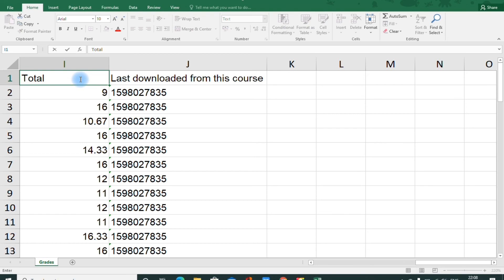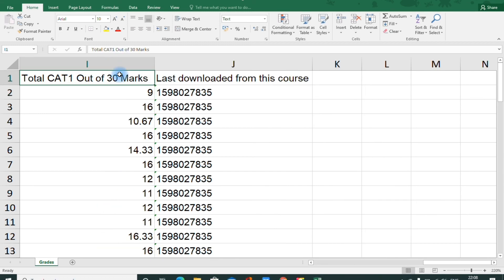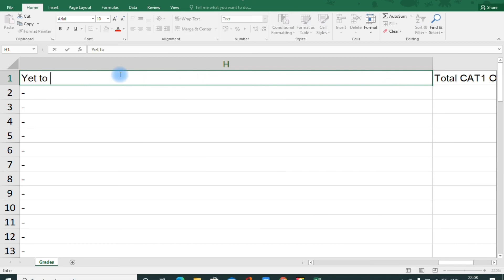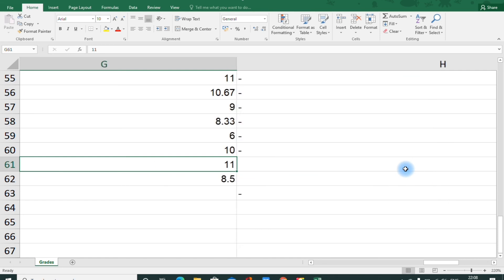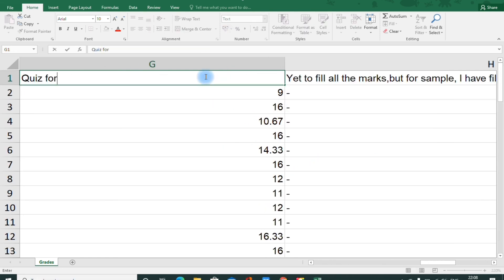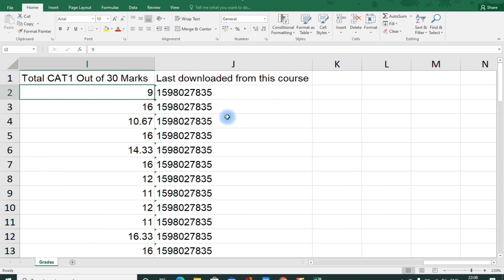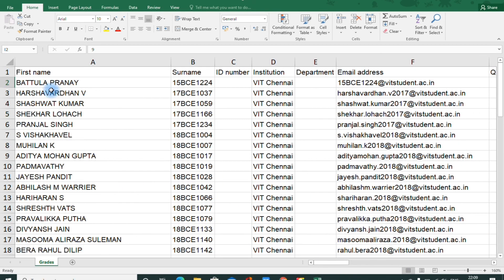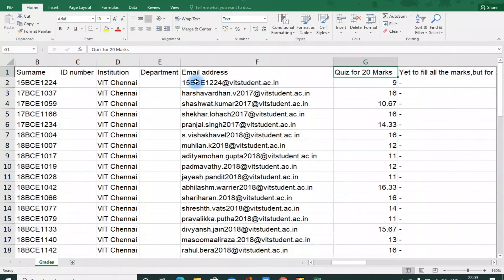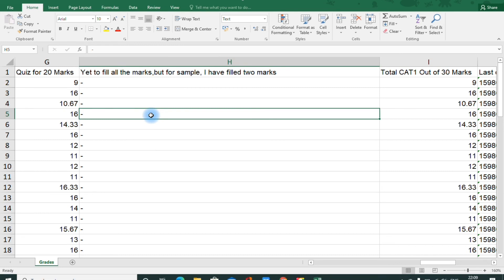Once all marks are filled — I have only entered marks for 2 students as a demonstration — the total CAT 1 marks out of 30 can be bulk uploaded to other software such as VTOP using the surname (registration number) and the marks out of 30. This way you can do the processing very easily.